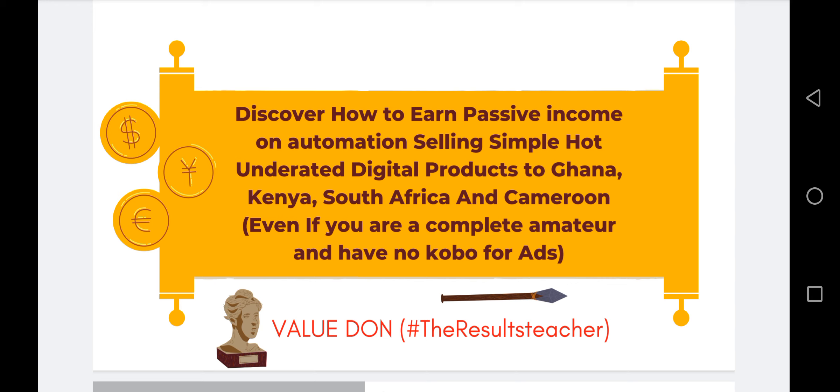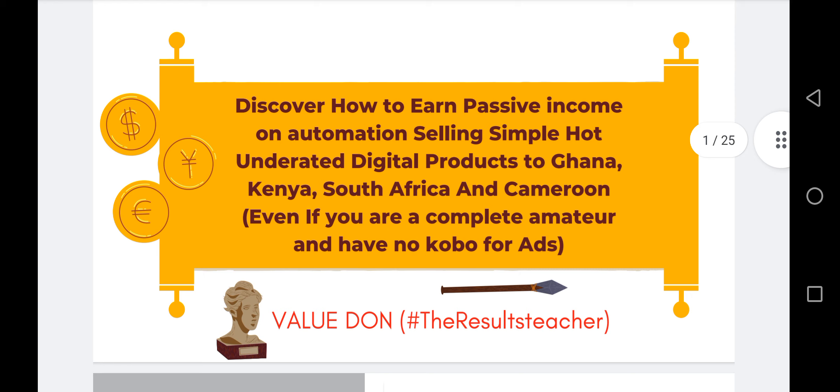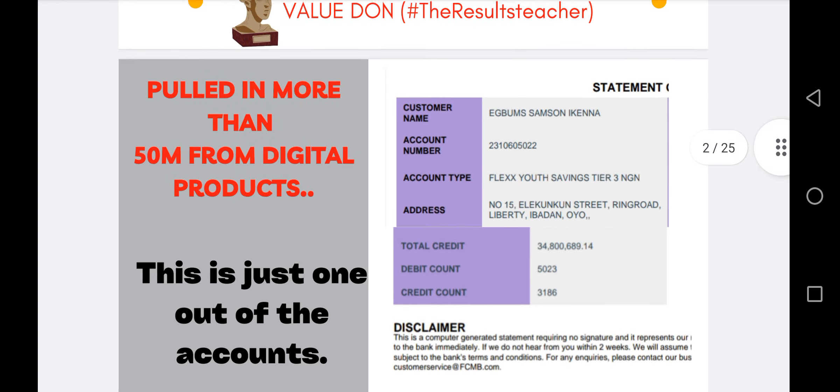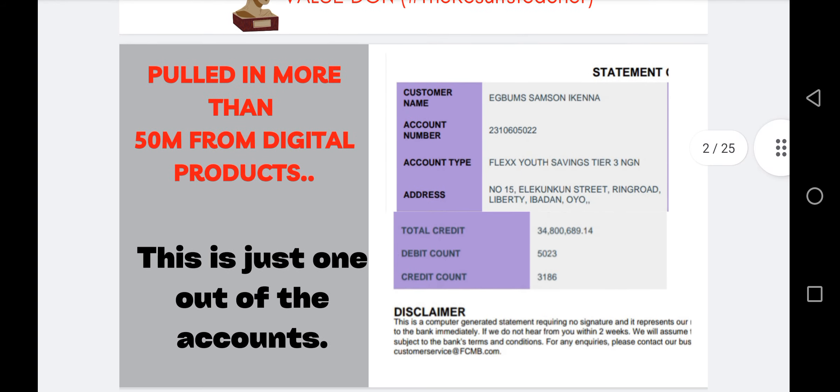I am Valuedone, the results teacher. I am an authority in this niche — I did not start this journey yesterday. I have pulled in more than 50 million from digital products. This is just one of my accounts. Don't worry about the address; nobody can kidnap me. This is 34 million in just one account made by selling digital products.